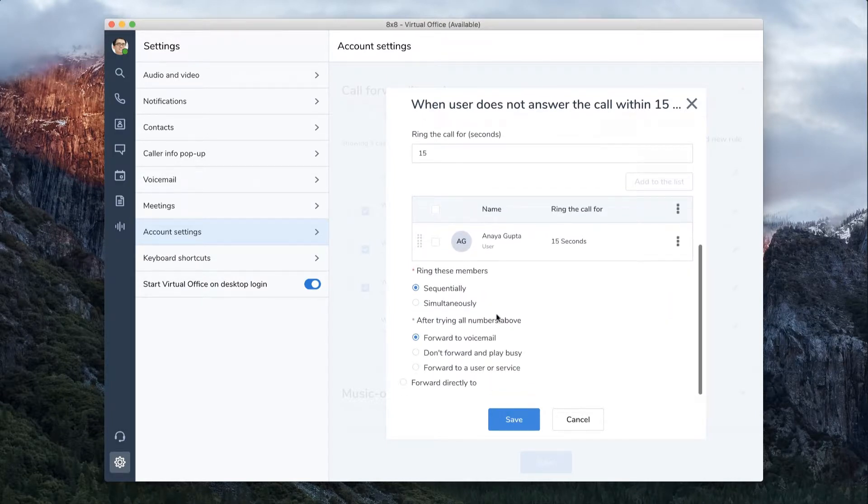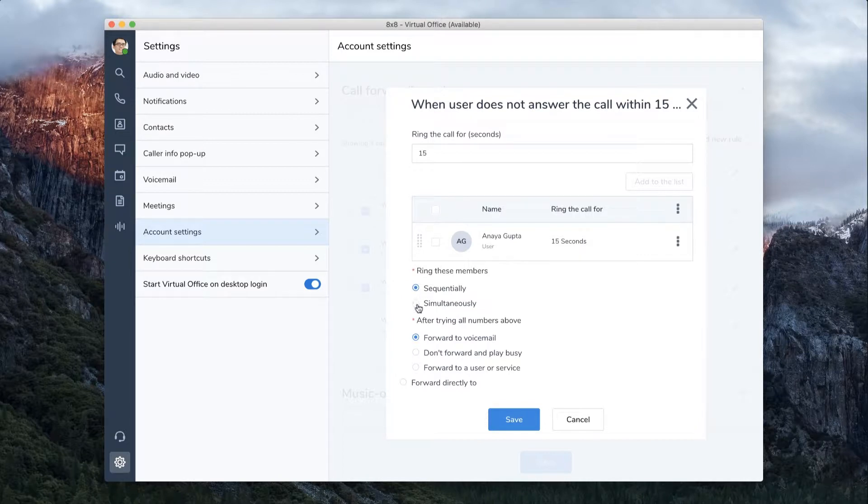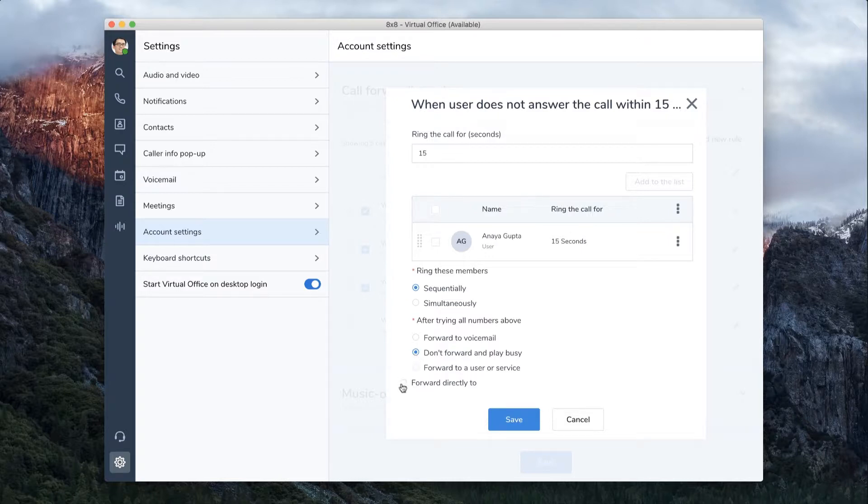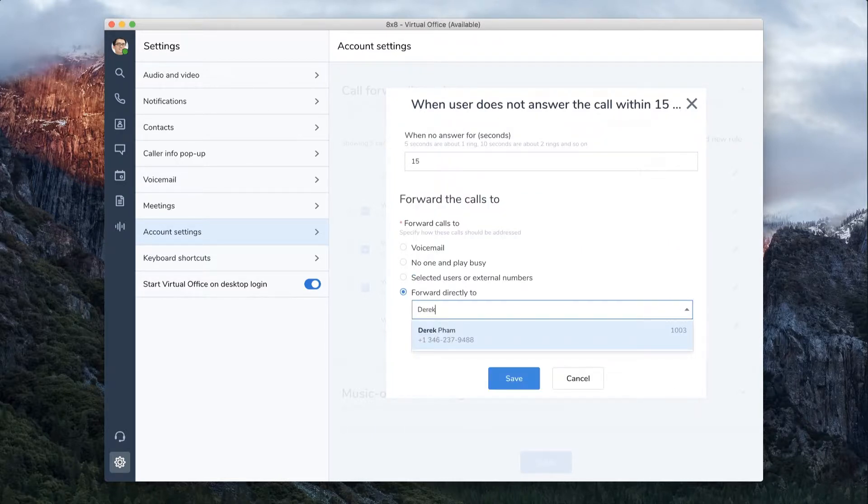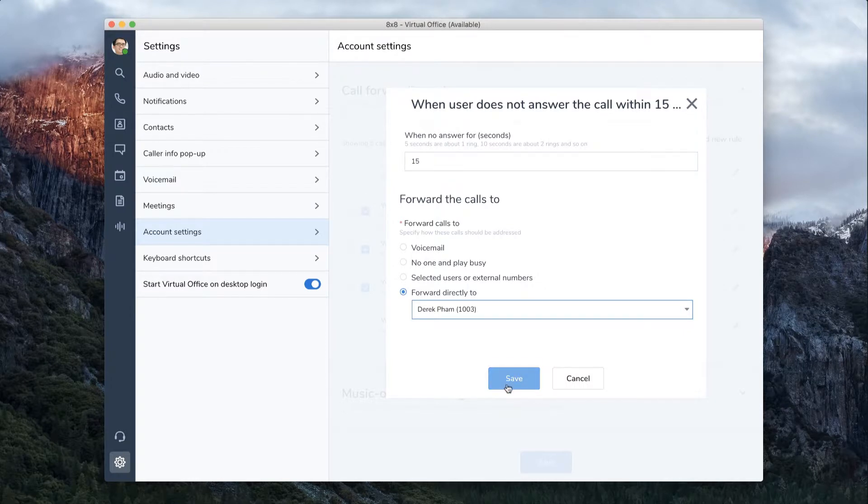You can have the call ring sequentially or simultaneously and decide what to do with the call if no one picks up. Forward Directly lets you select a user or phone number to simply forward the call directly to.